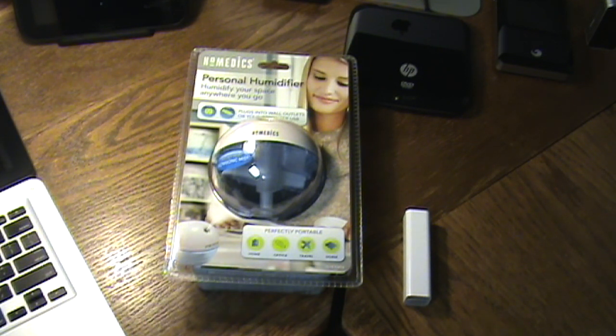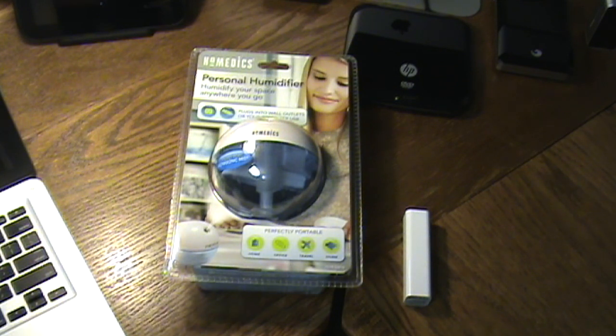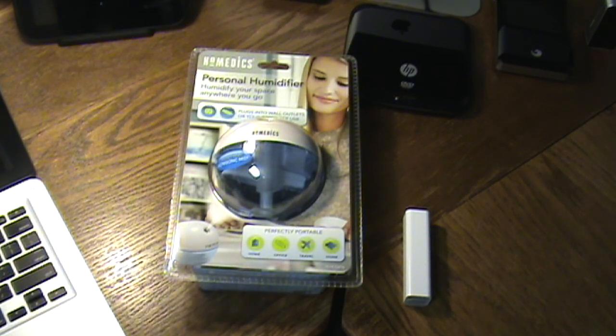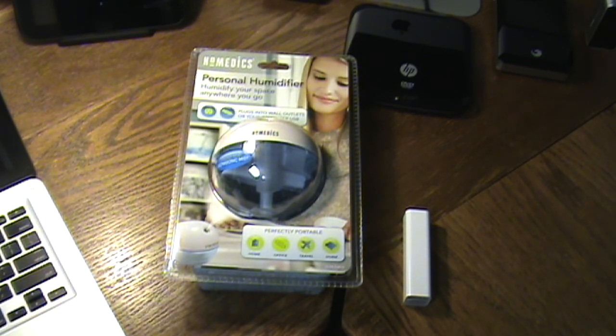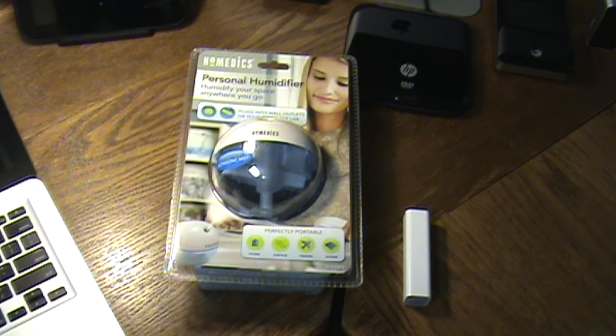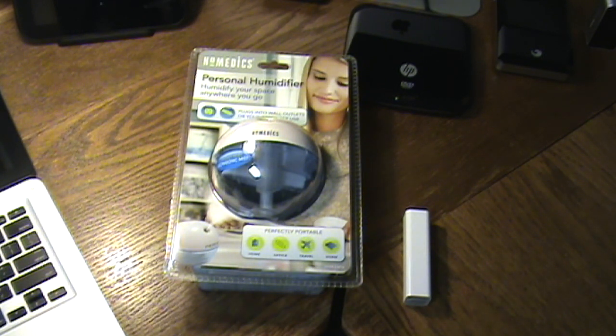So moving on with the personal humidifier here, great time of the year to do a review of this because we're moving into the colder months. Places start turning on the heat and then you get the dry air and everything you touch you shock or your sinuses just tighten up on you.